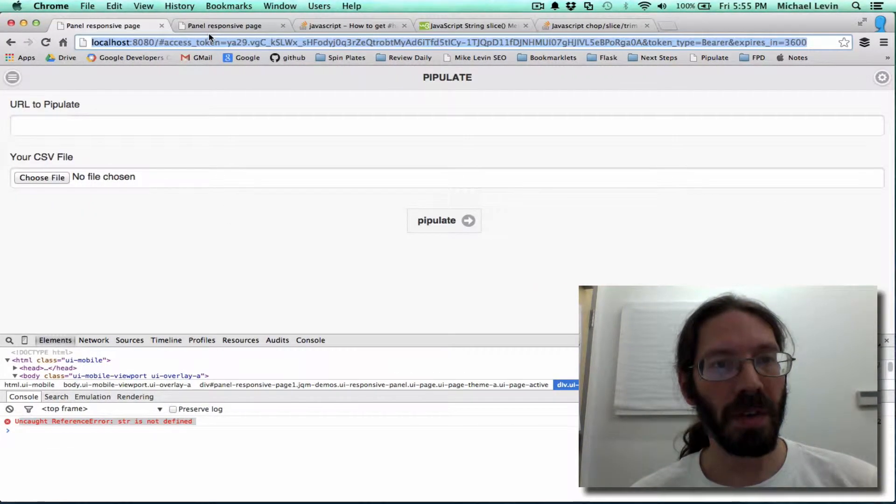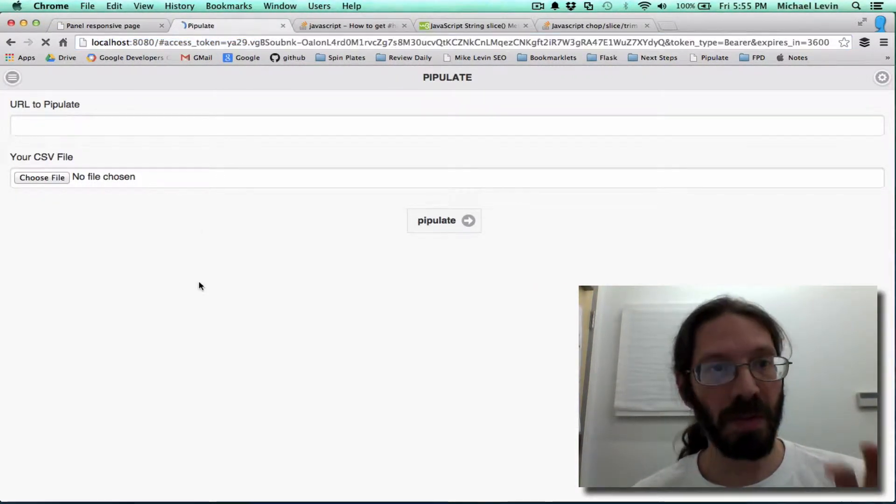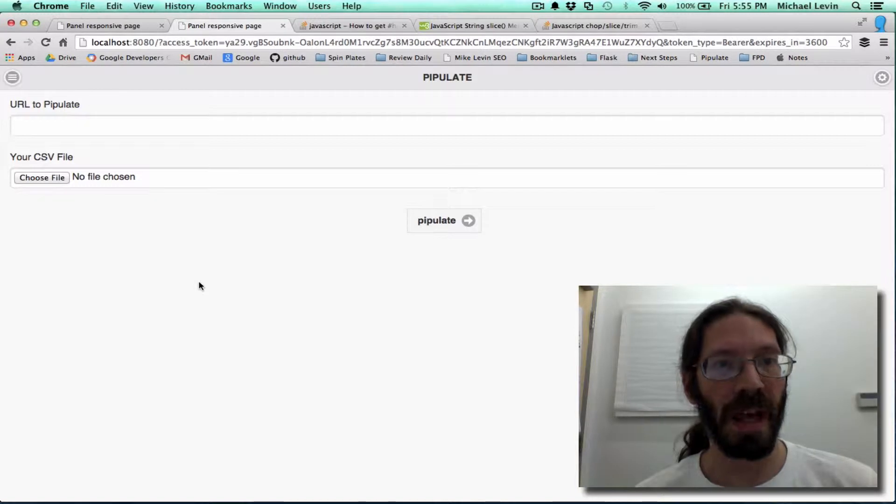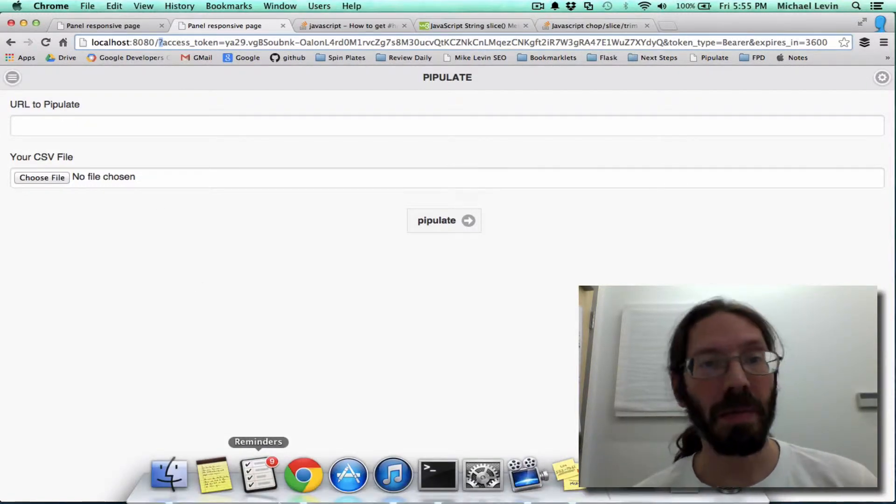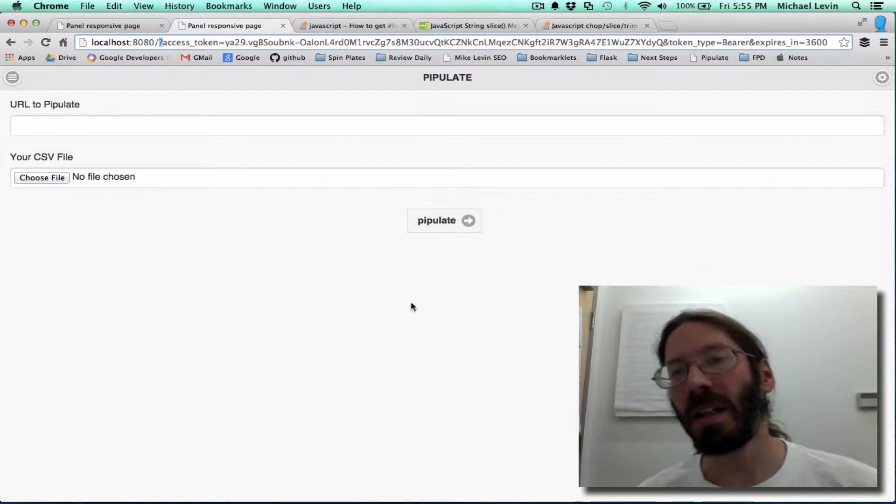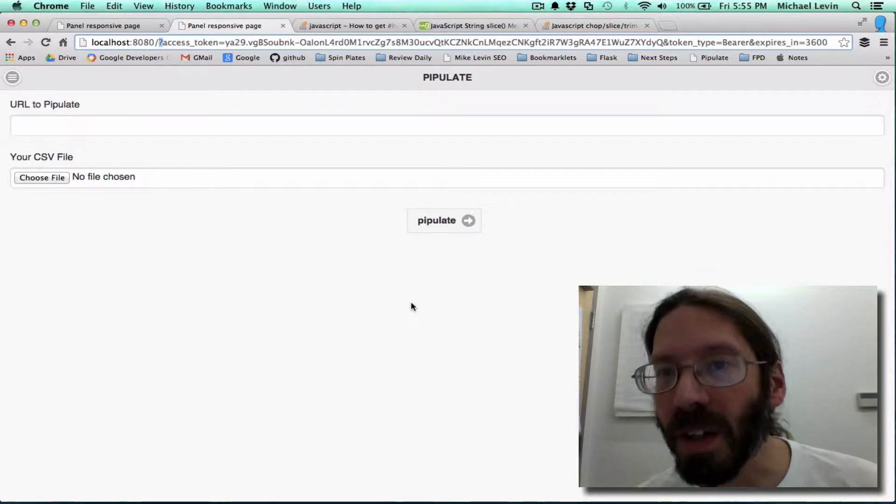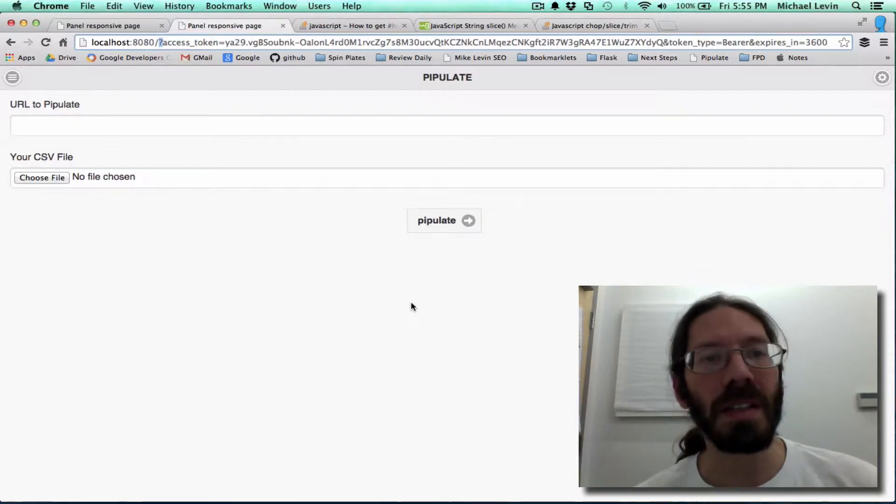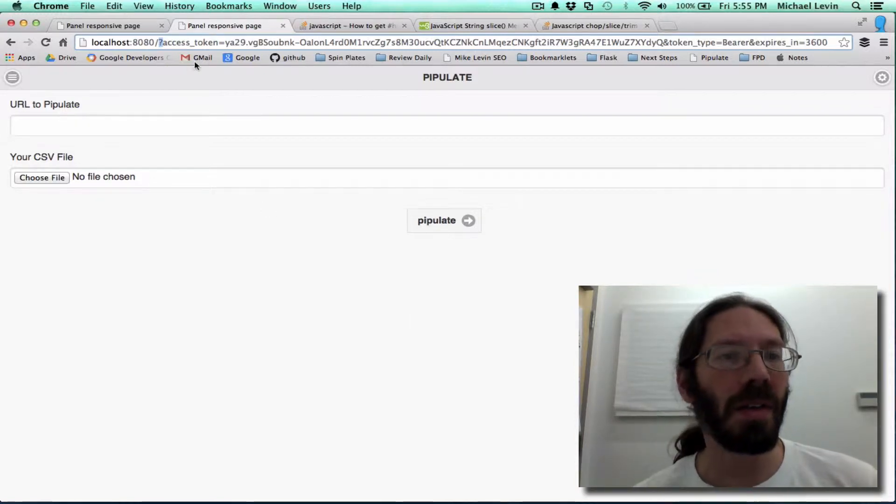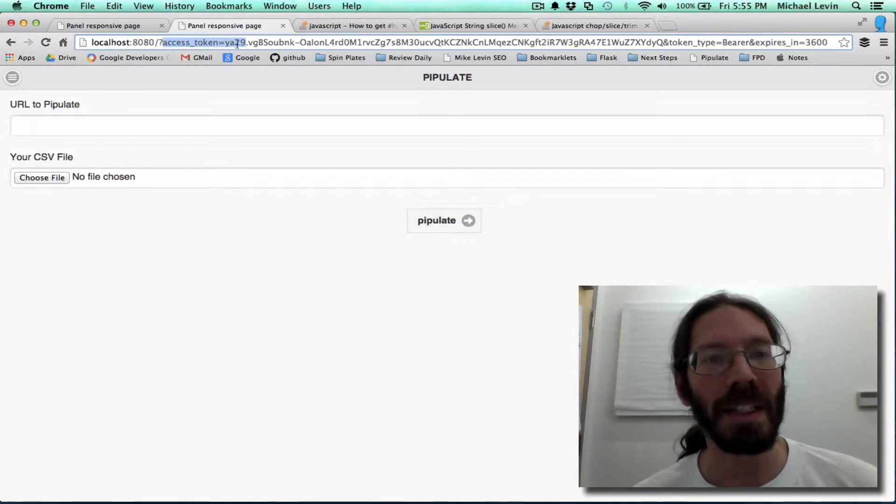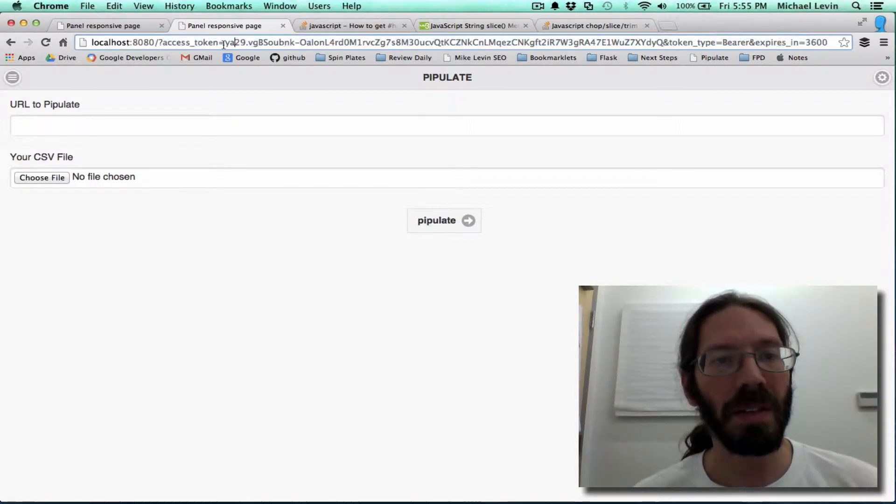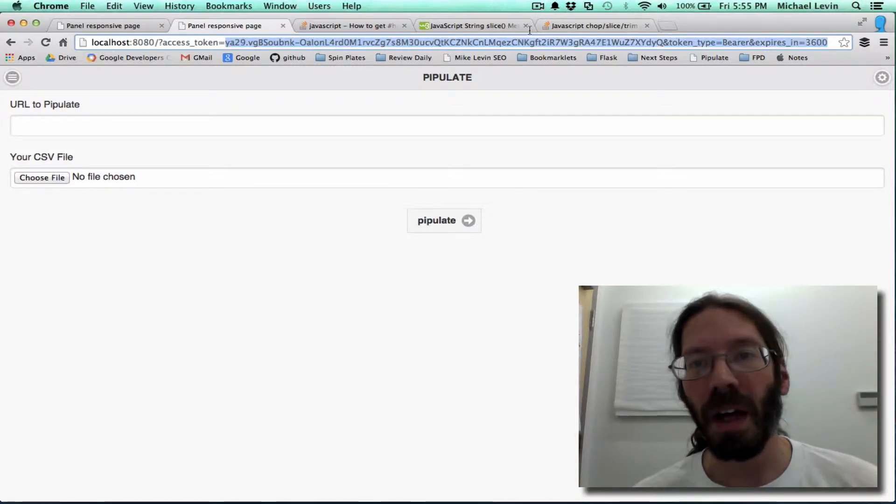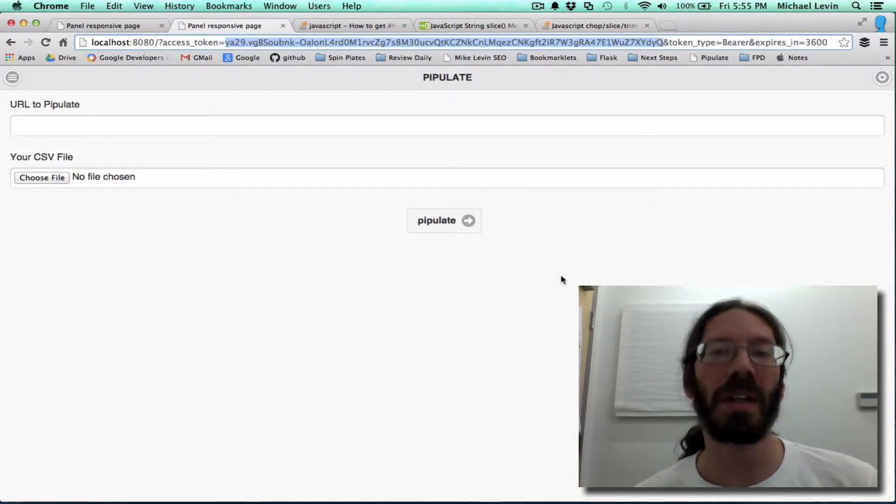Go to this one. Do a refresh. Bam. Hash mark becomes question mark. And that is as far as I guess I really need to take it today. Localhost is now sitting on top of actually having access to this data.